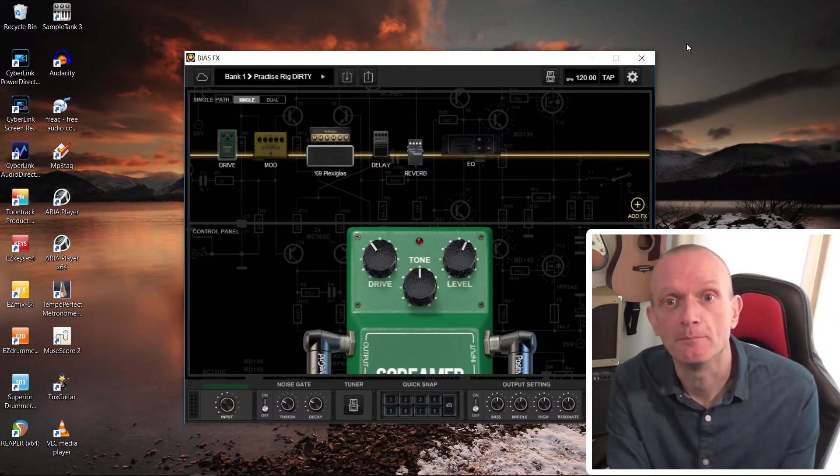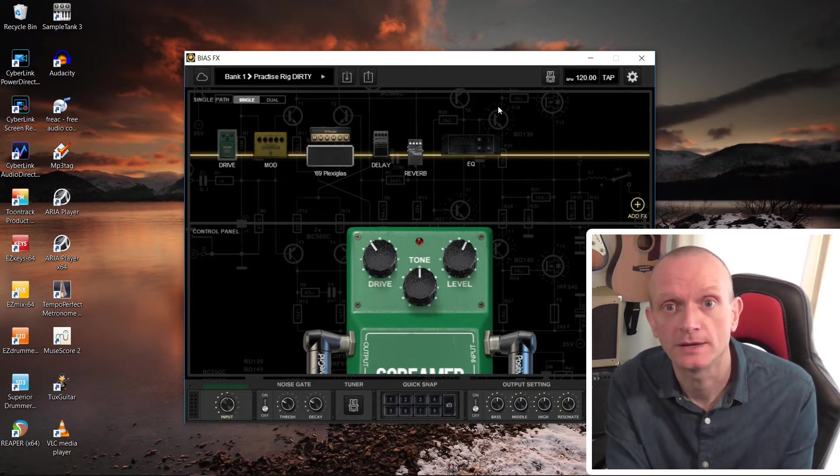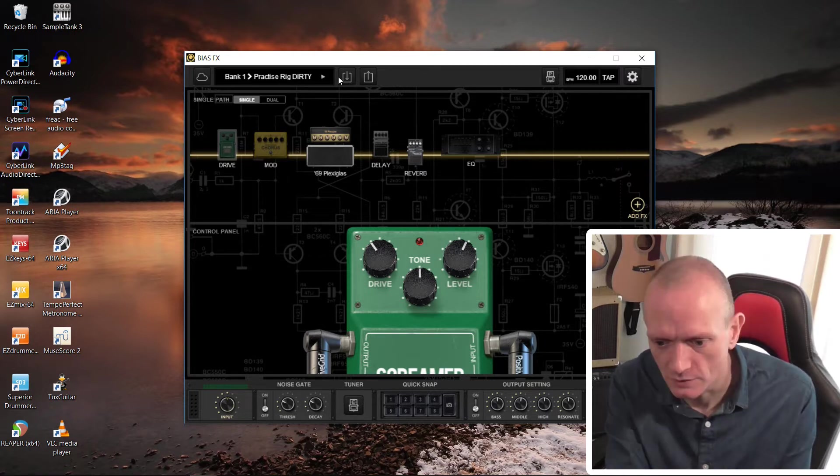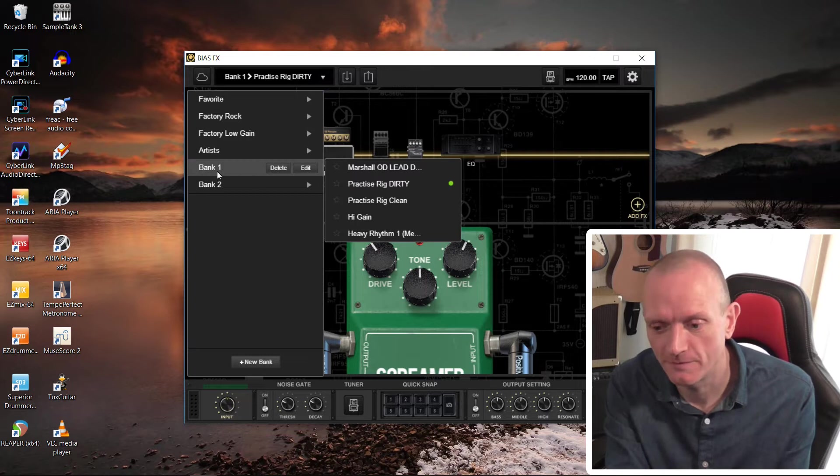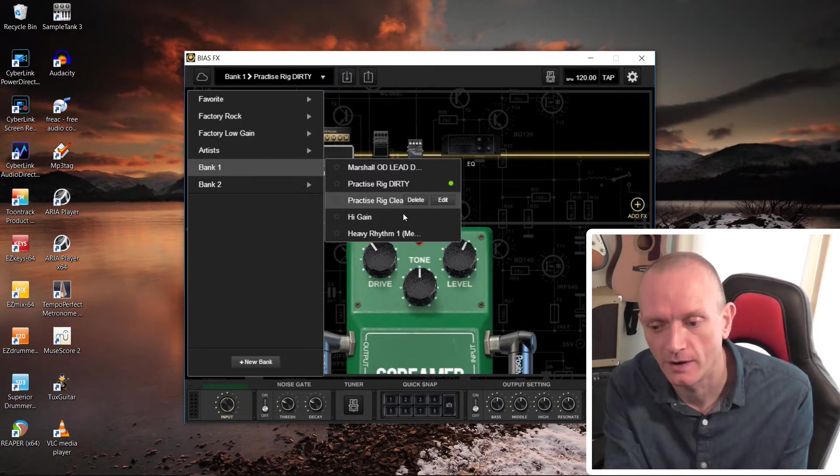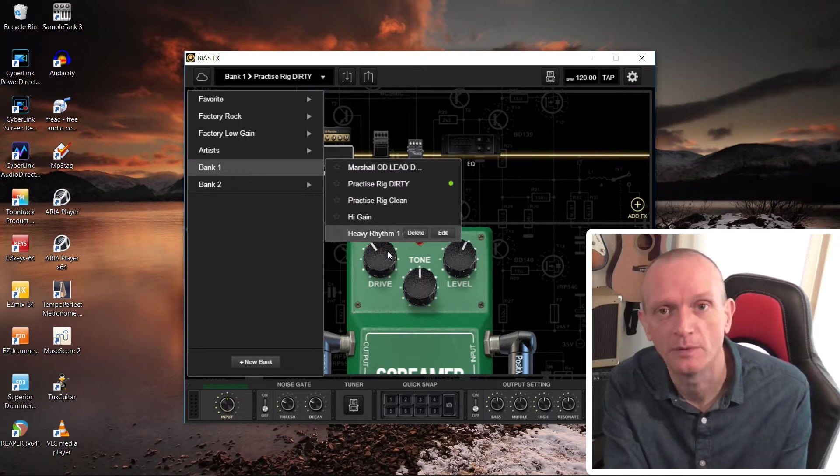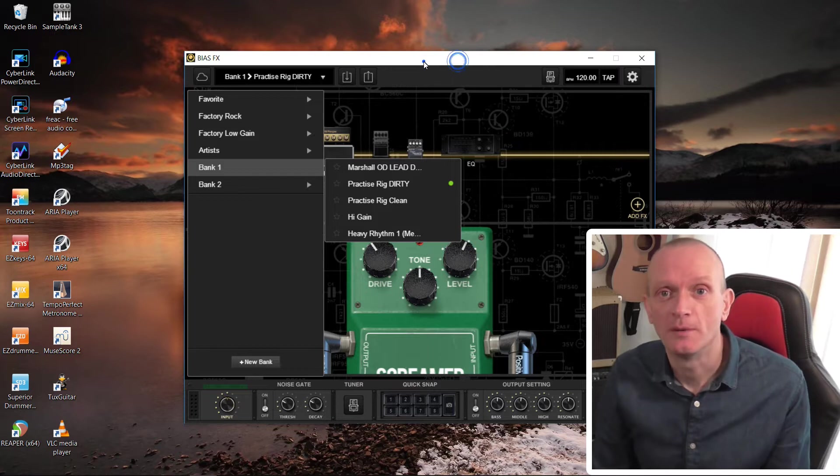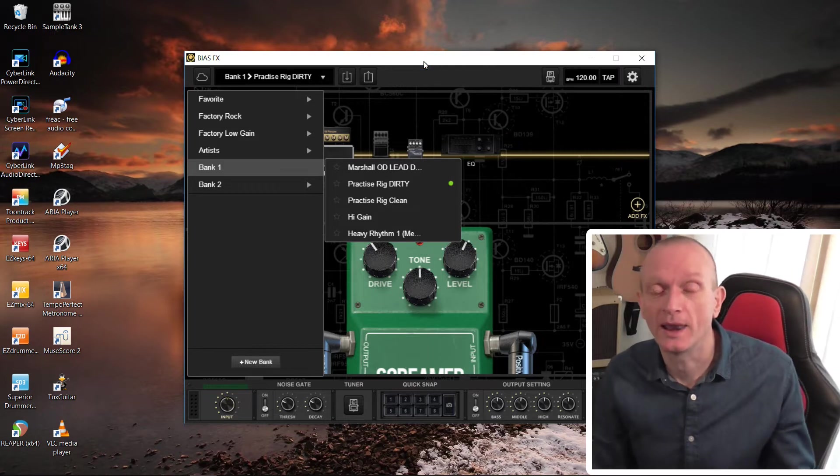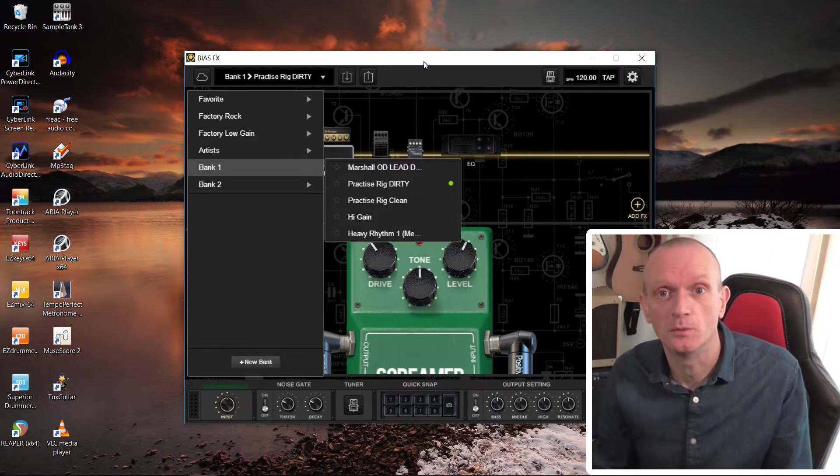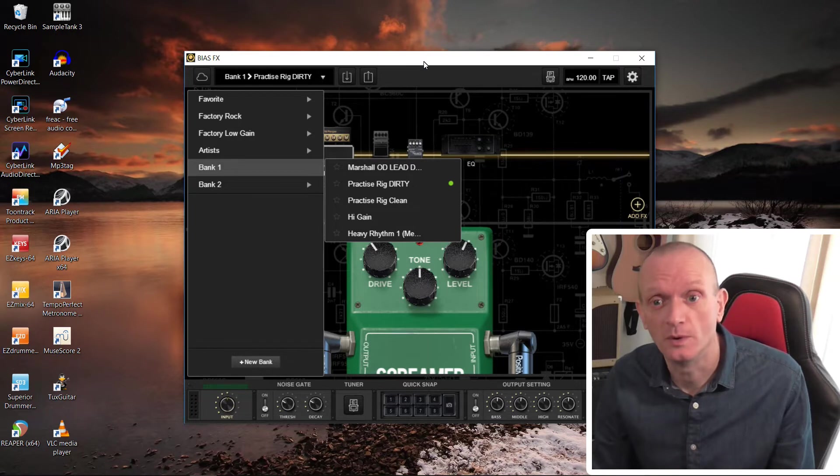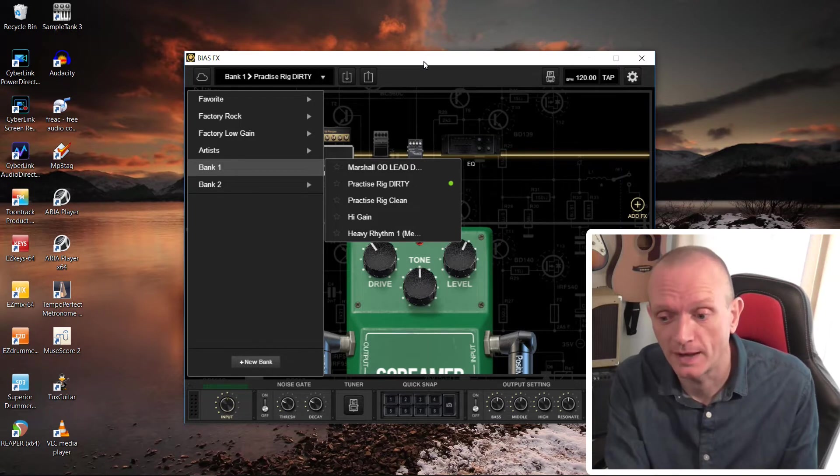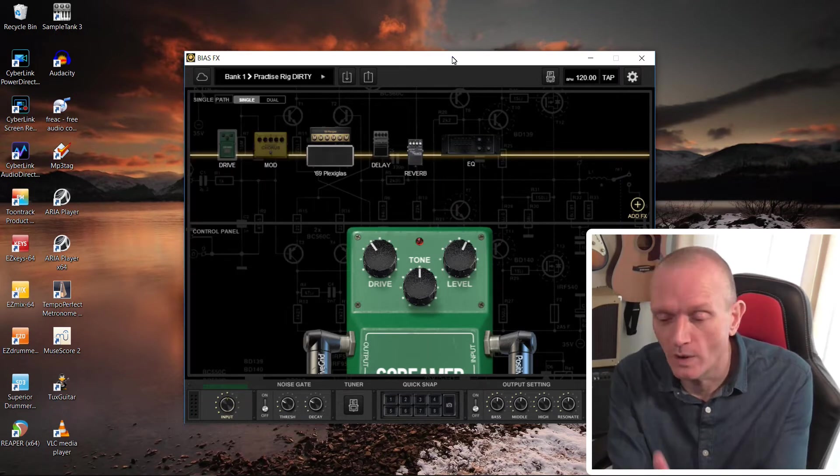If we have a look at my installation of BiasFX here, if we just have a look at bank one, you can see I've got five presets there which I've made. What happened to me recently was my laptop died, so I had to get a new one. And this is my new laptop and the BiasFX installation on it.